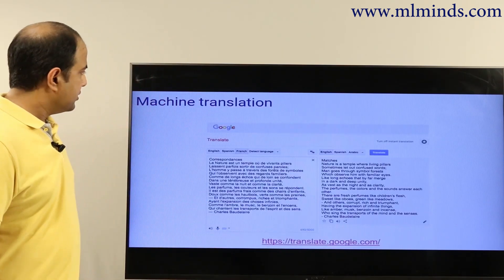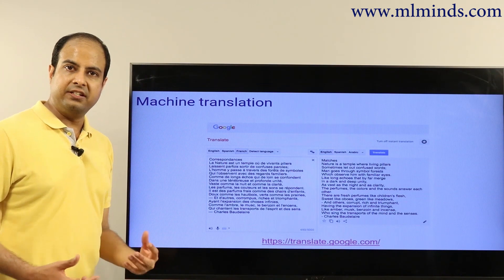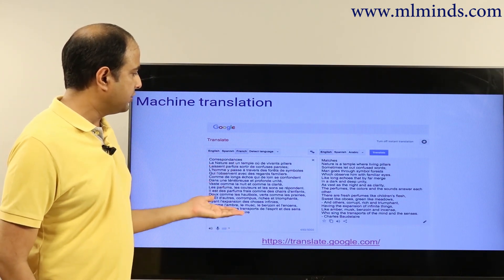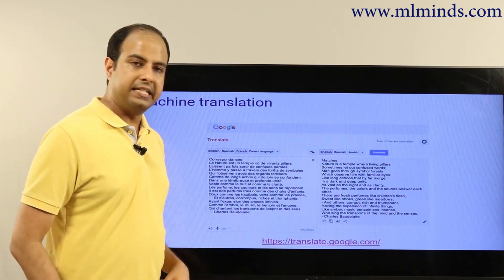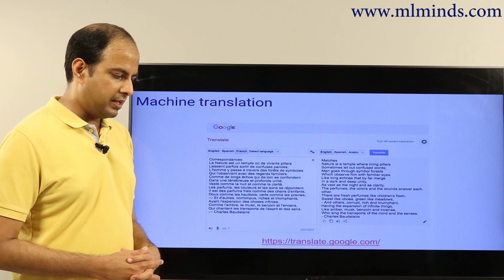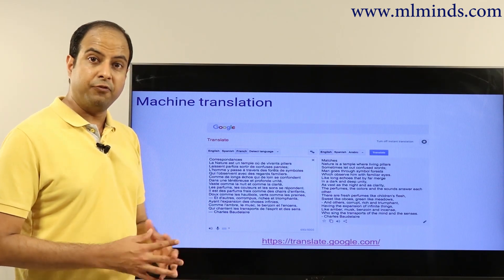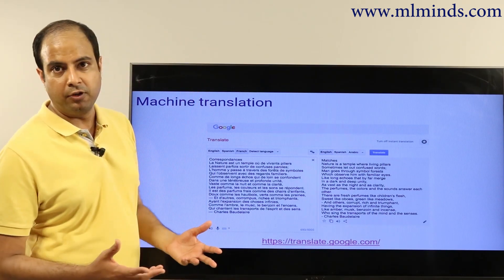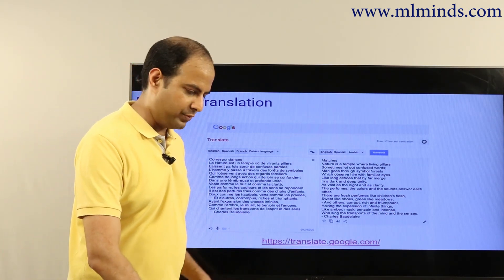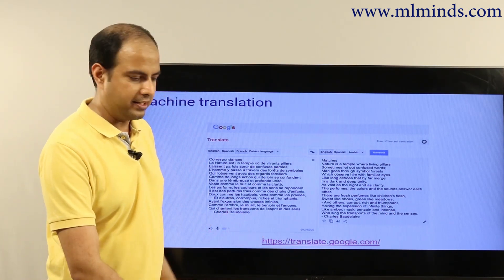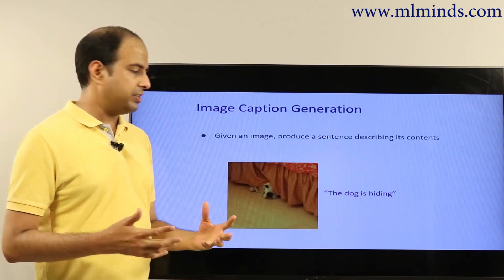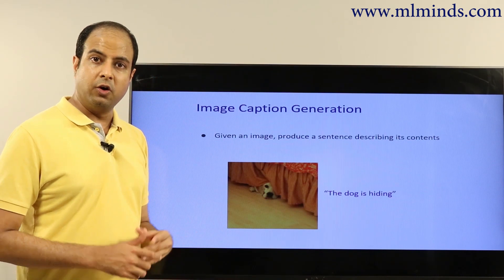Machine learning is also useful for machine translation — automatically translating documents into other languages. This helps not just for official document purposes but also for tourists visiting different countries who want to understand what's going on in a place where they don't speak the local language.